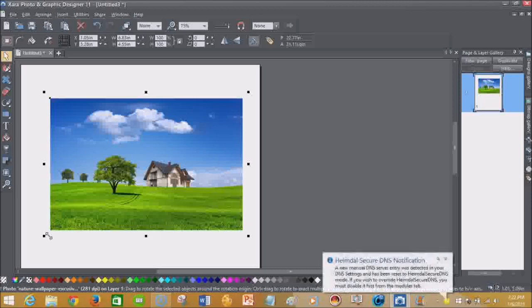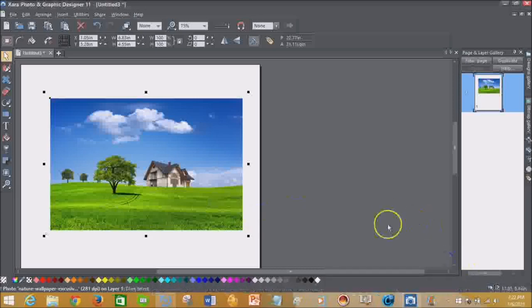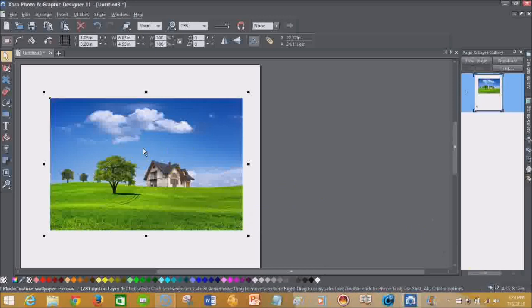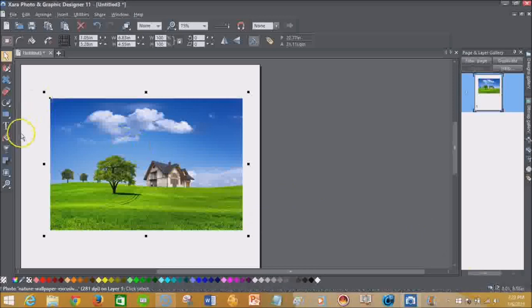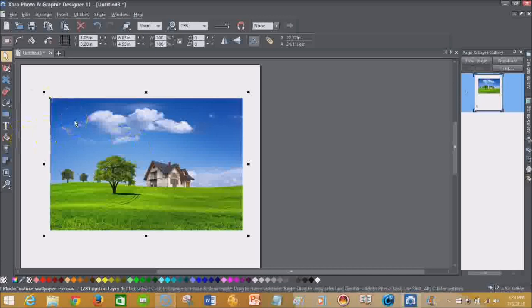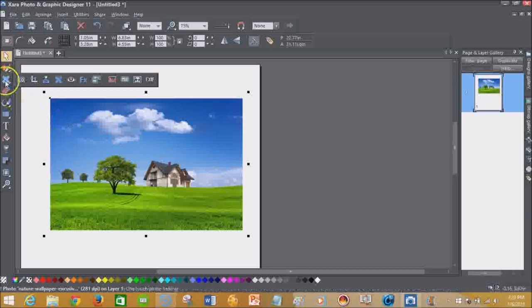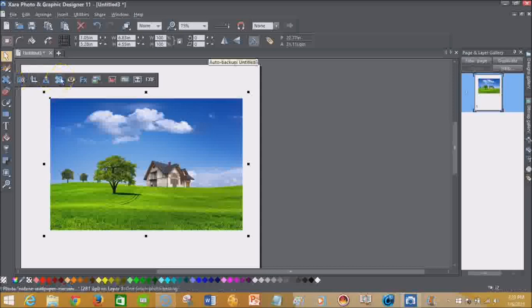So one of the tools that I like to use here with Xara Photo and Graphic Designer 11 is the background removal tool. And then another deal I like to use is the photo healing or magic healing, photo healing, whatever you will.